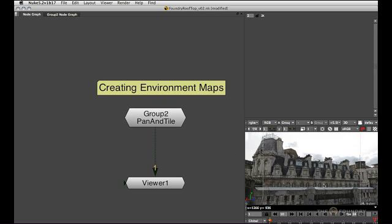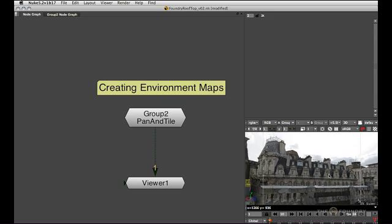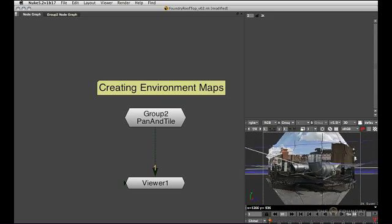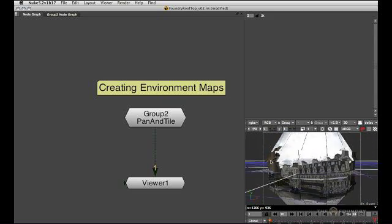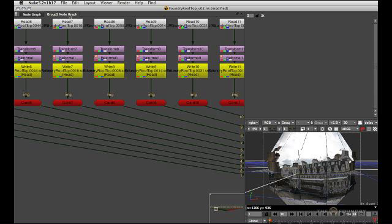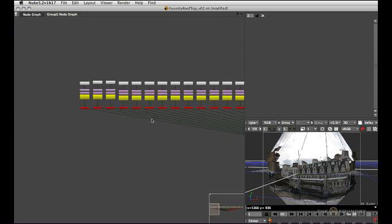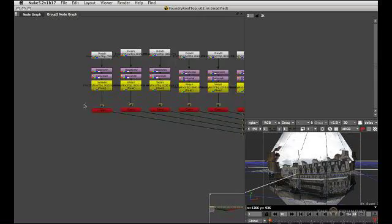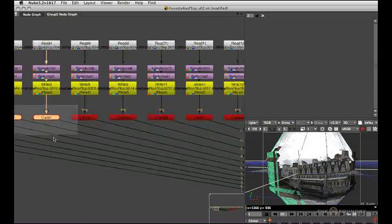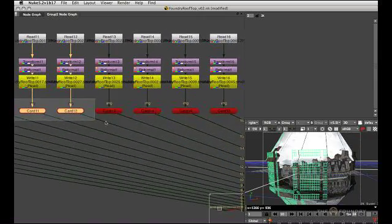Let's have a look at our 3D scene first. This is a full 360 pan and tile set, and all the setup lives inside group 2. Let's have a quick peek at that, and you'll see that the whole thing pretty much consists of cards.